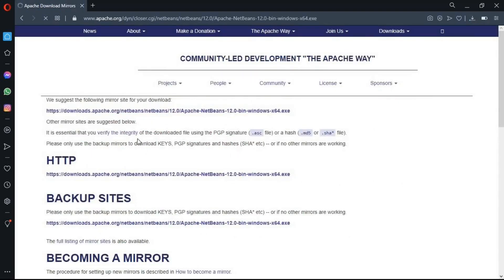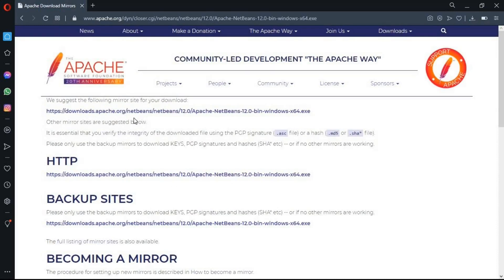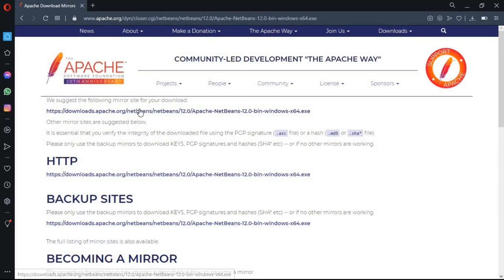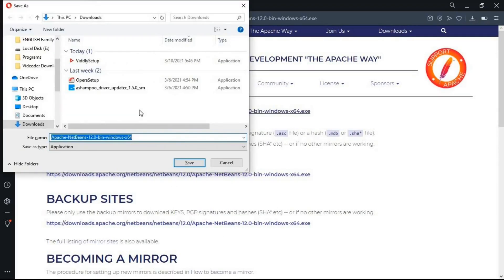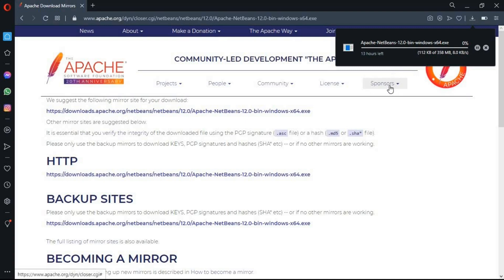And now here you can see the different links is given to me in order to download. So, I am going to click on the first link. And now you can see the downloading window is prompt to me. Again, here you can select the place you want to download this NetBeans setup. So, I am going to leave it as default. Click on save. And now you can see the downloading process is started. And again, this may take some time according to your network connection. So, I am going to pause the video here and I will be back soon when the downloading process is completed.